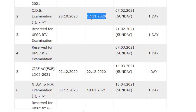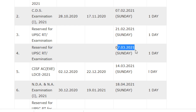The CDS examination date is 7/2/2021 and the duration is one day. For the reserved UPSC RT examination, the examinations will be conducted on 21/2/2021 and 7/3/2021, with both having a duration of one day.